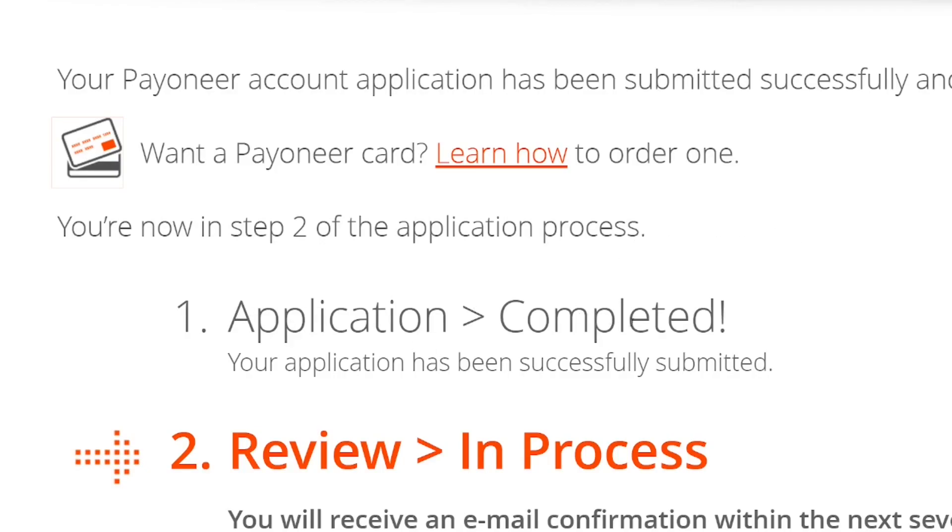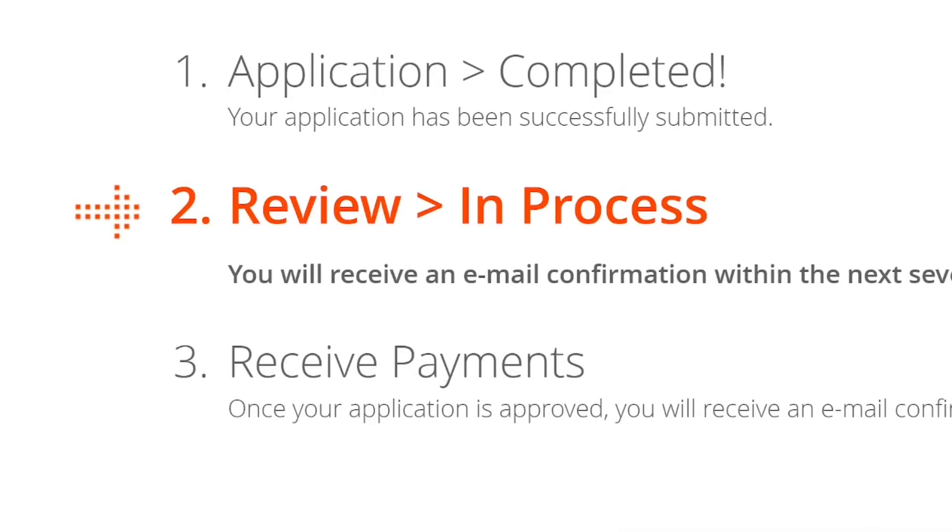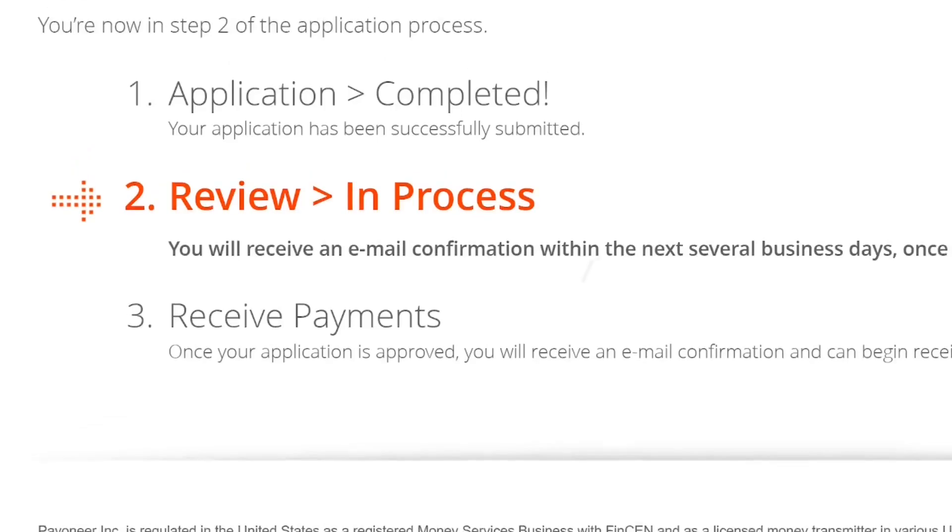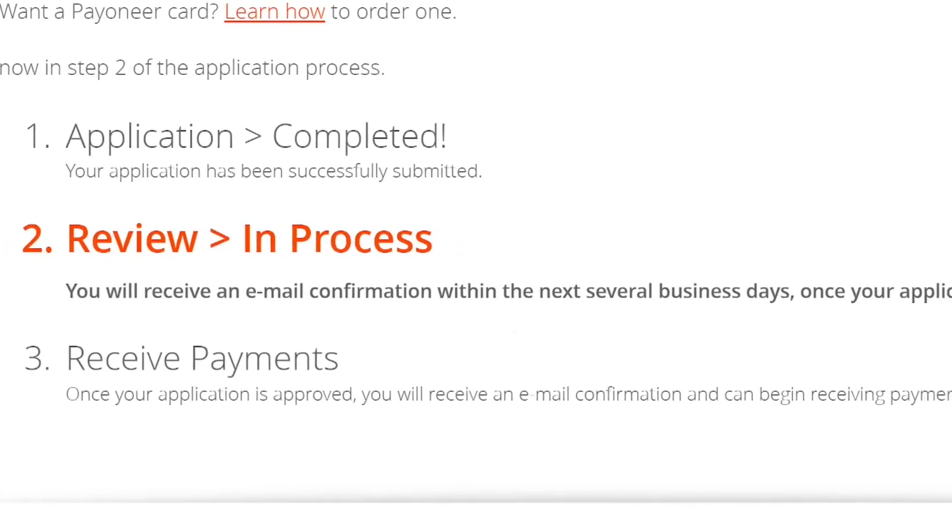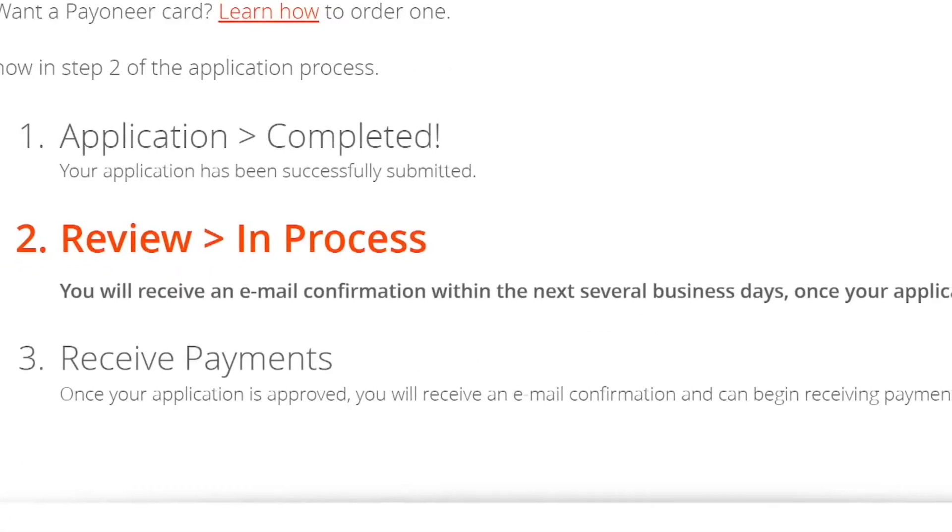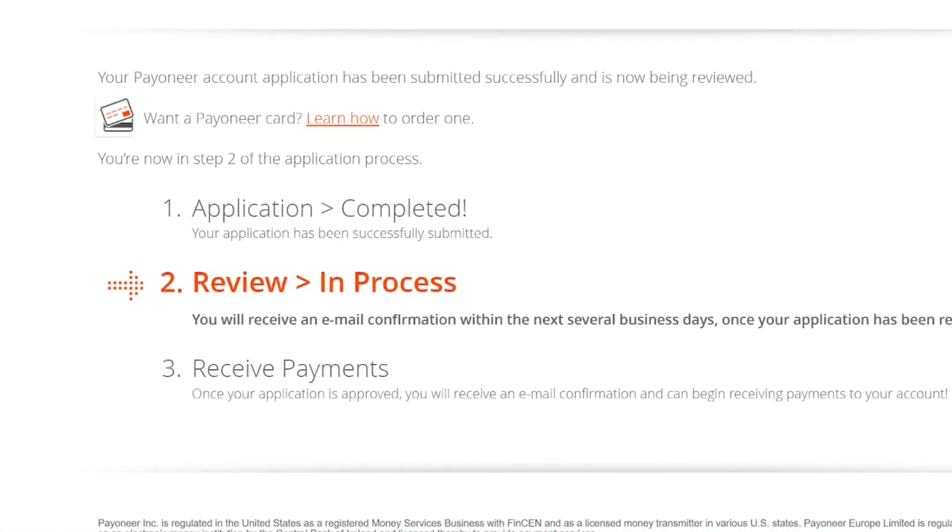Go into your email and verify it, and that's all. This is how to create a Payoneer account for freelancers.